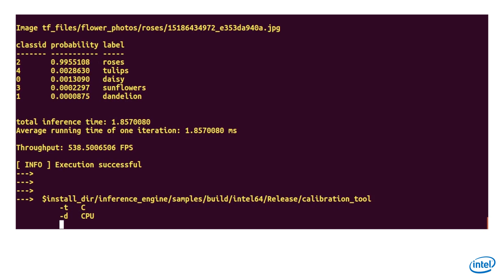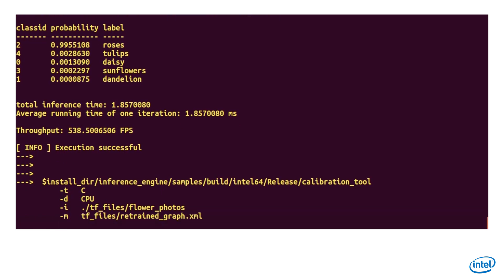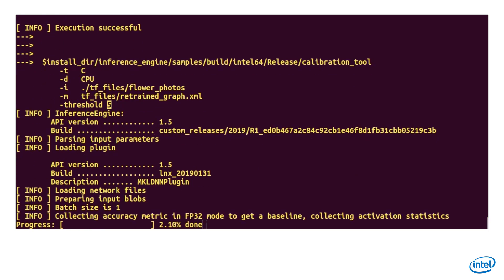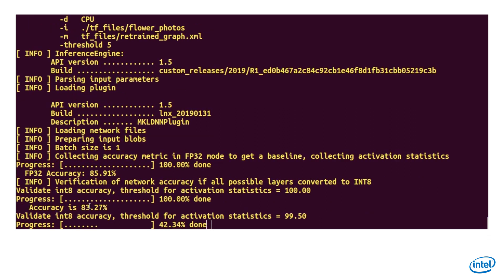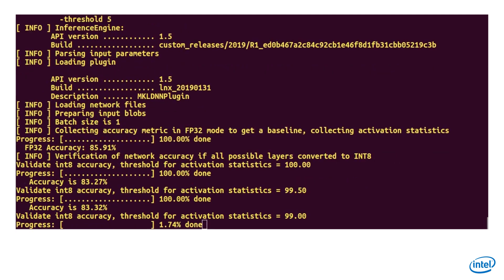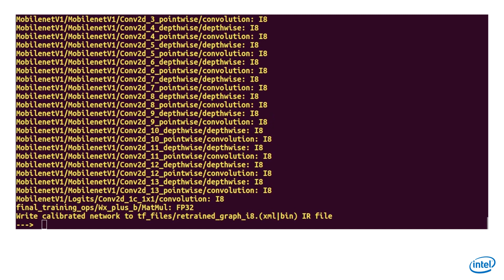My input dataset is flowers-photos and my model is an FP32 IR file. I am asking for a threshold of 5%, meaning I can tolerate a degradation of 5% in accuracy. The first stage runs with the FP32 model, and my reference accuracy is 85.9% — the tool is allowed to go down to 81%. The tool is running; it takes time, and you can see the accuracy degradation of each iteration. It reports which layers will be converted to int8, and new IR files are generated.